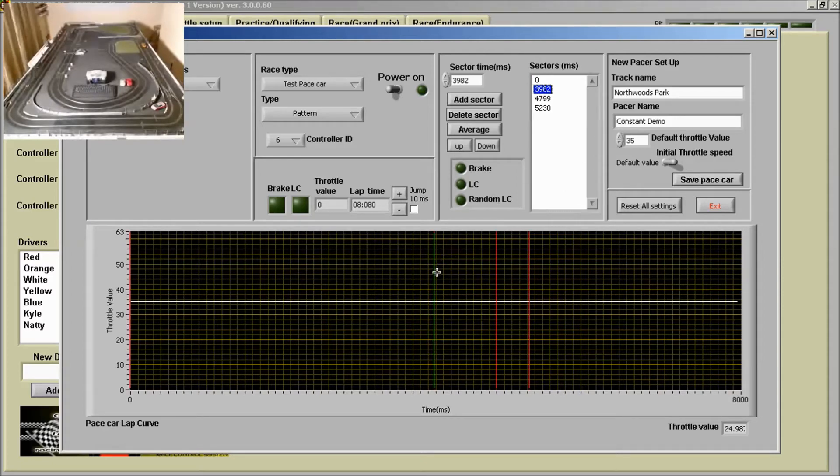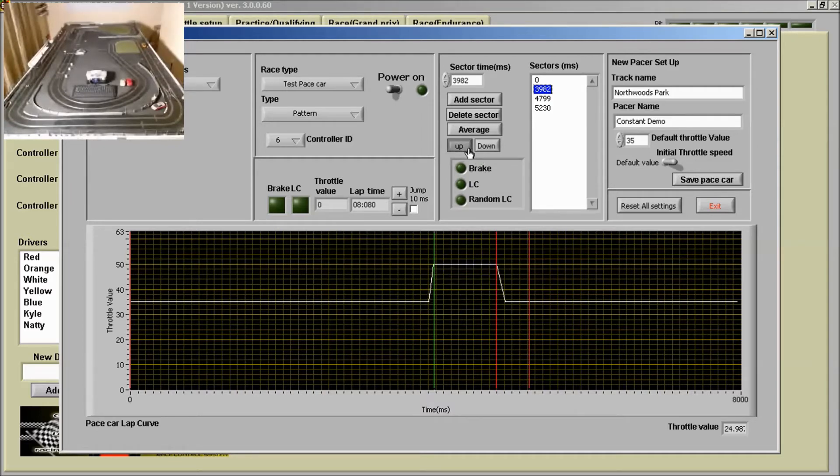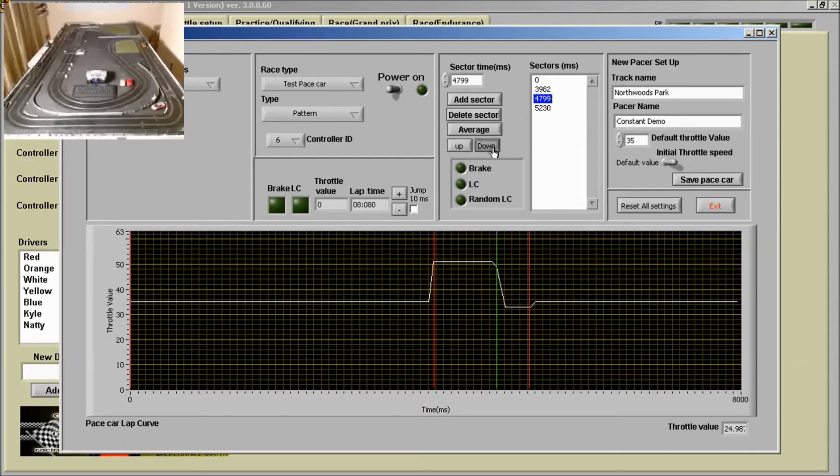Sector 1, so I'm going to go up with my pace there. Down with my pace there.